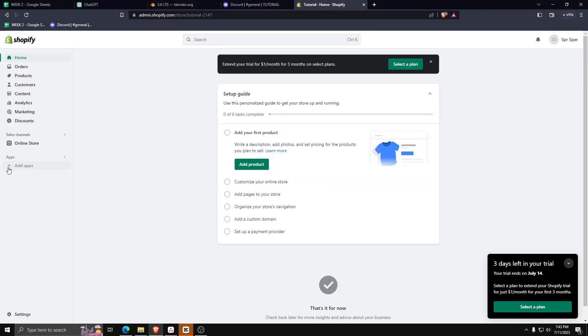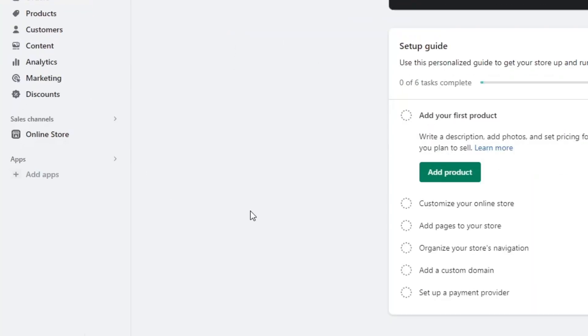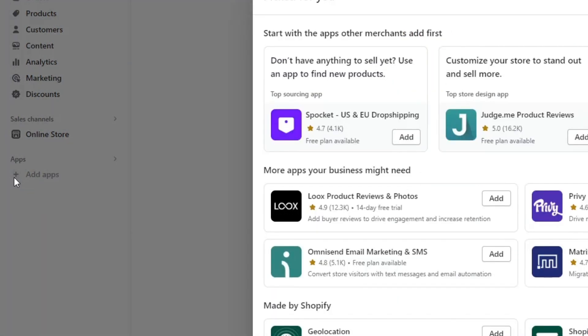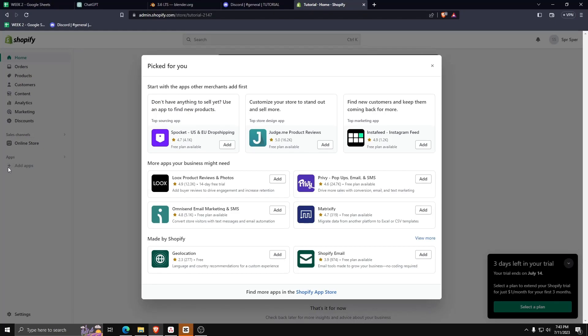Log into your Shopify account and go to your dashboard. From your dashboard menu, go to the left-hand side and look for the tab that says Apps. Underneath that, click on Add Apps.